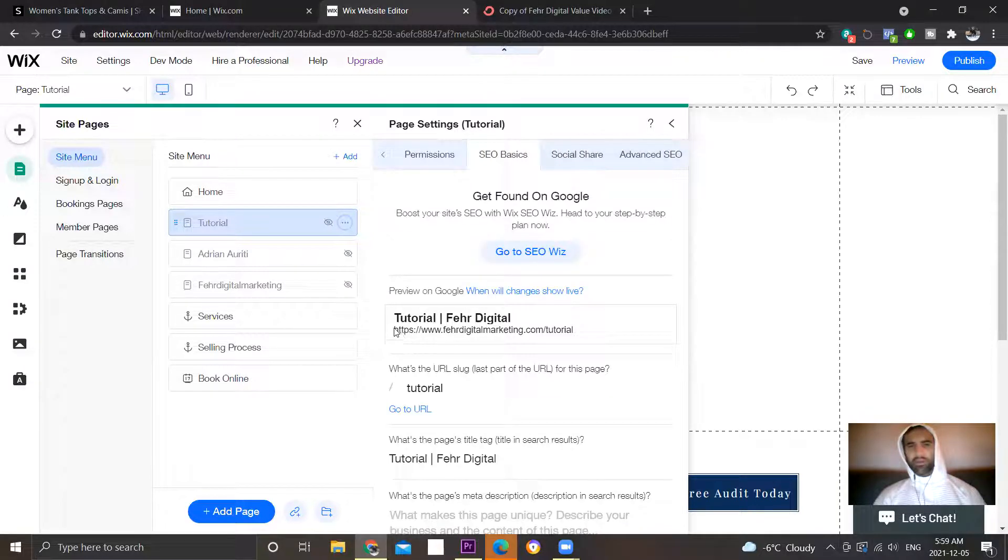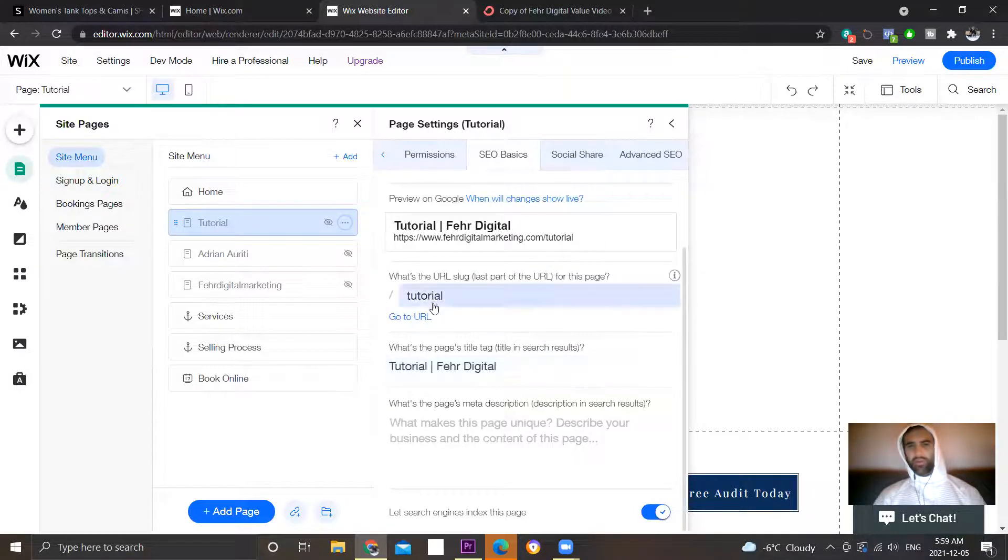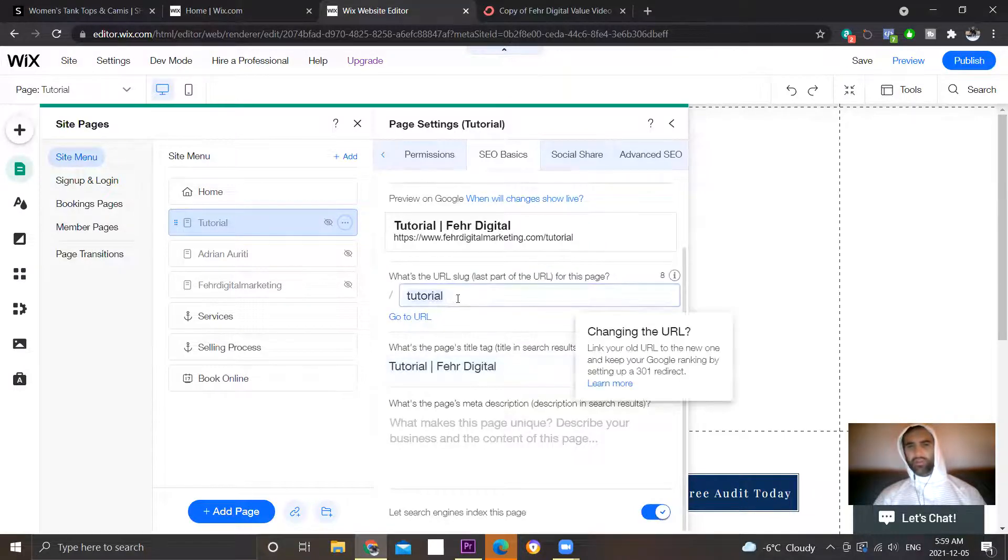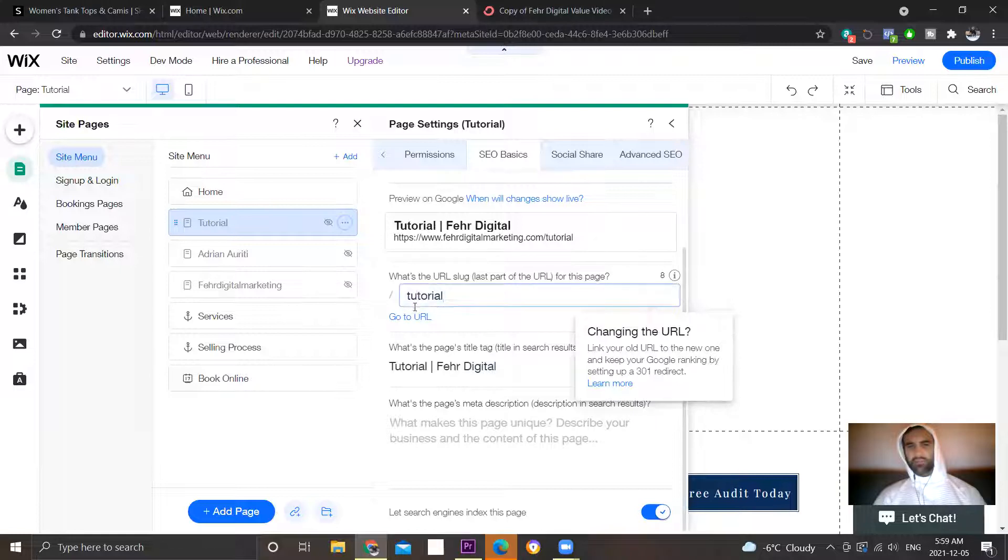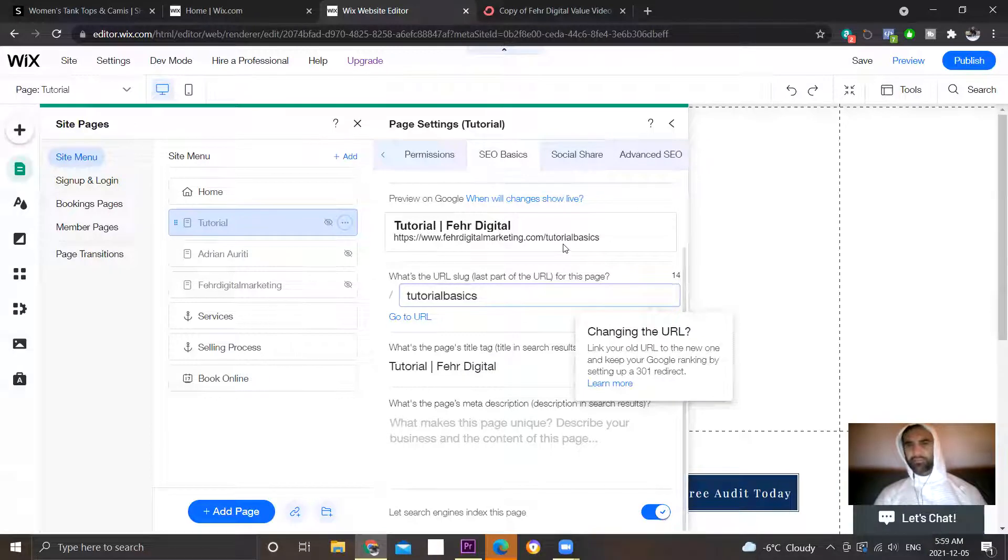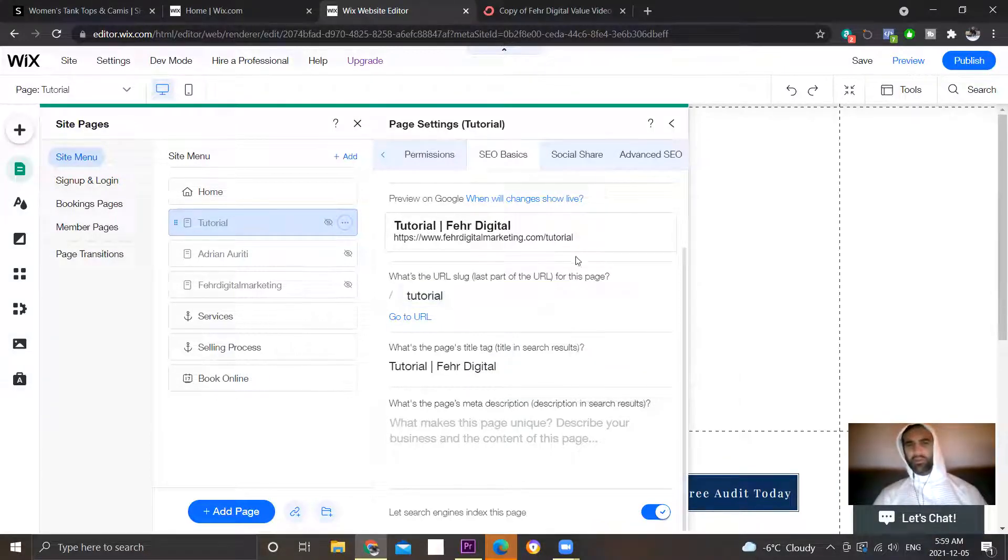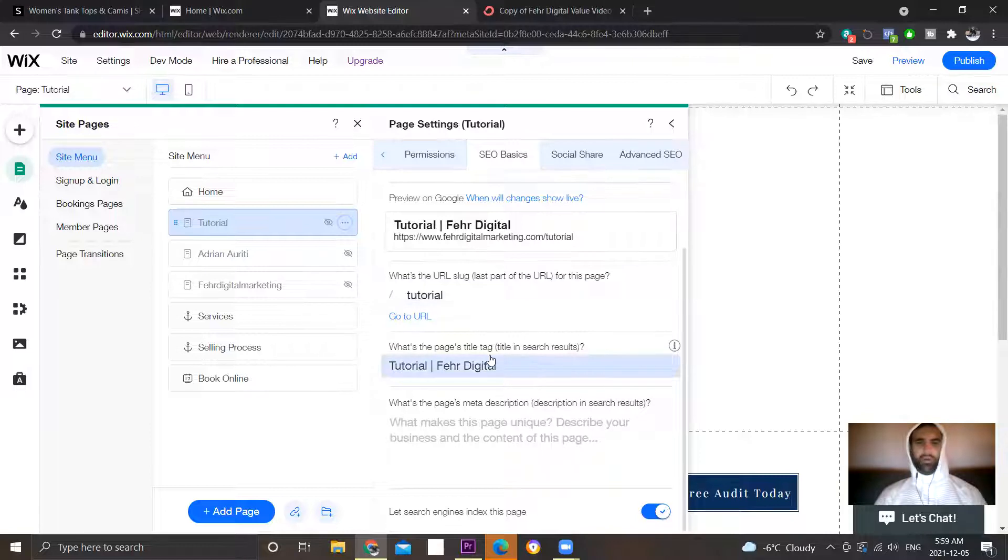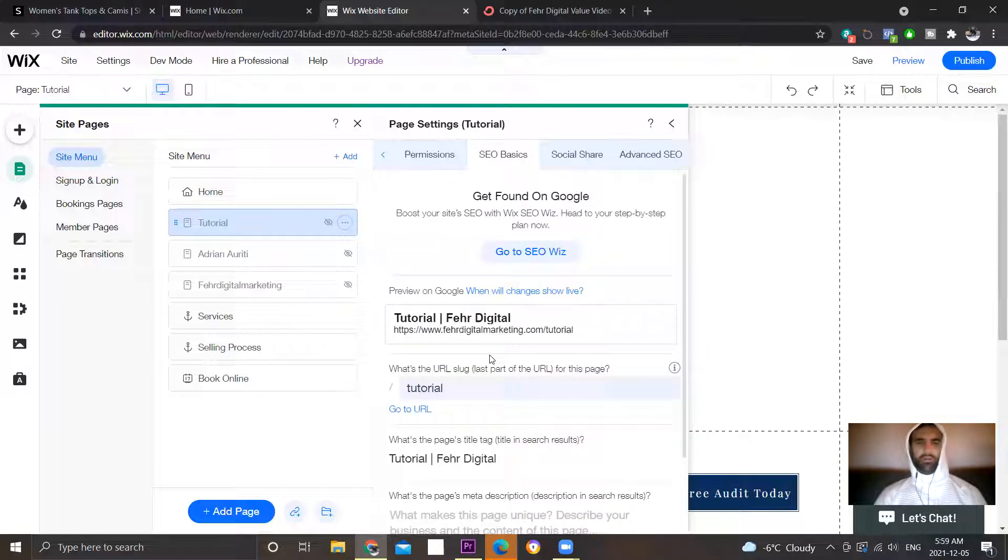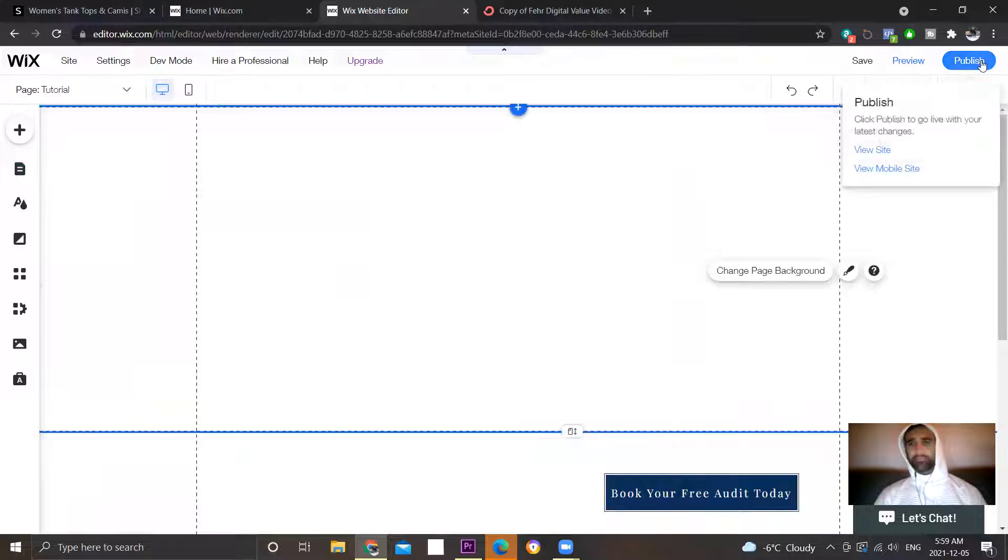You can see this will be the URL. If you want to change that, it's changed under here. So let's see how that works. So that's it, publish.